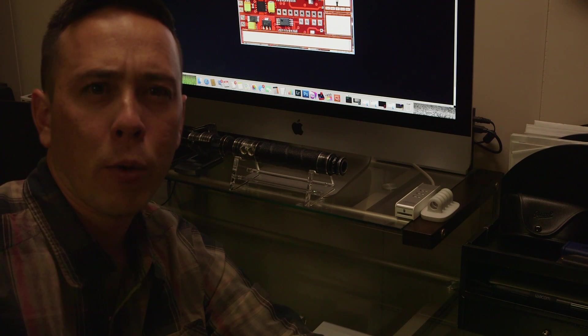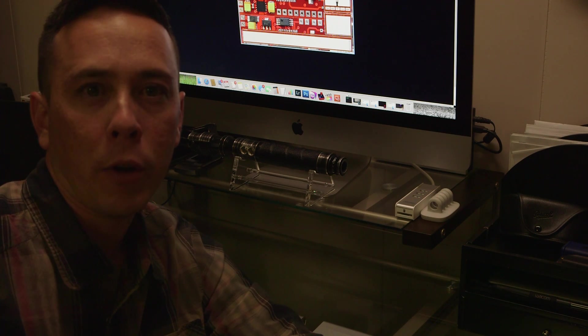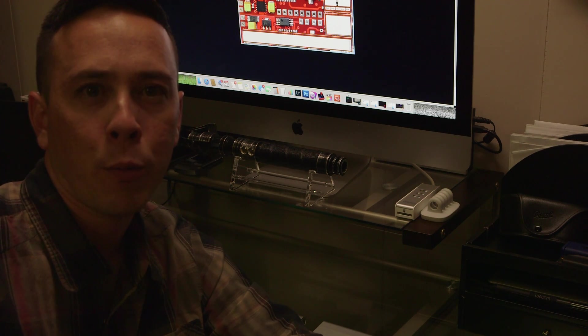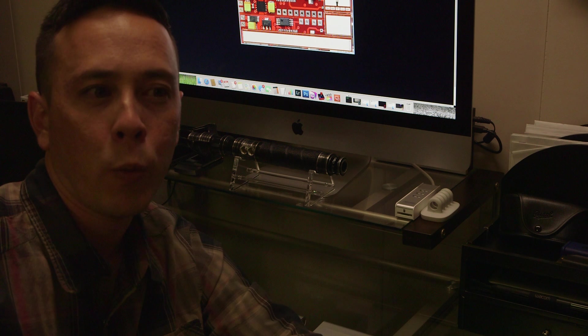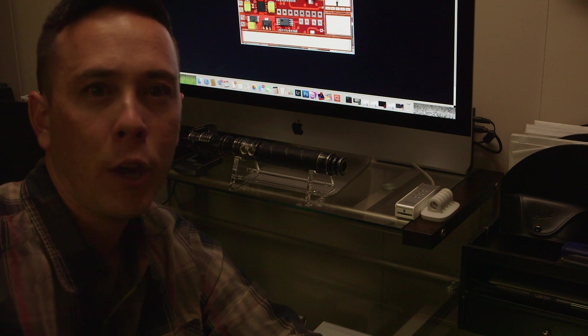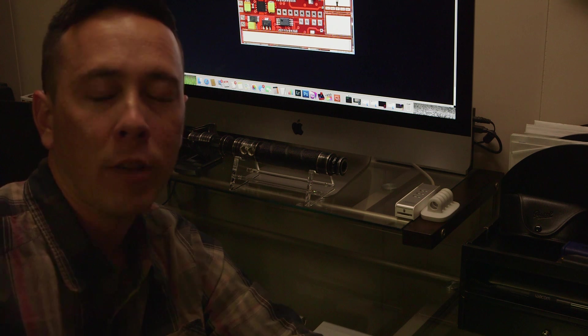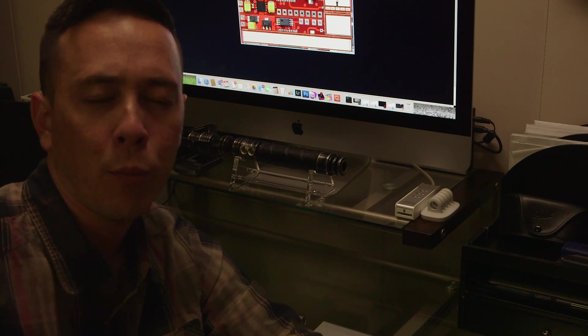Hey again guys, so another request I've been getting is how to use the Spark Color Config Editor program on your Windows computer to change sound fonts and blade colors on the Spark 2 board.